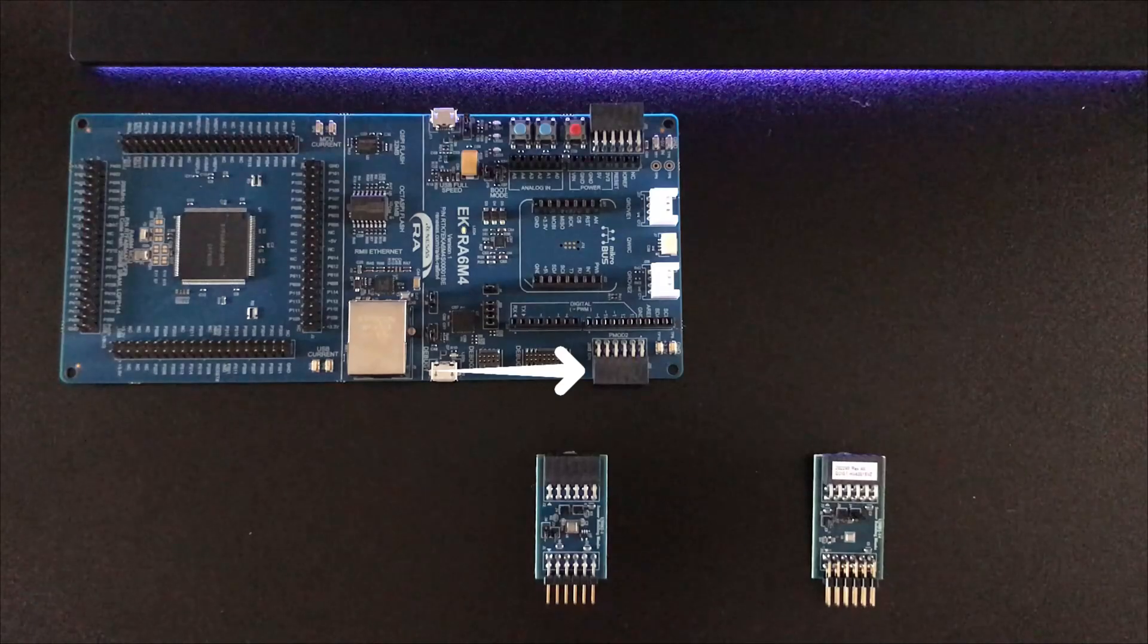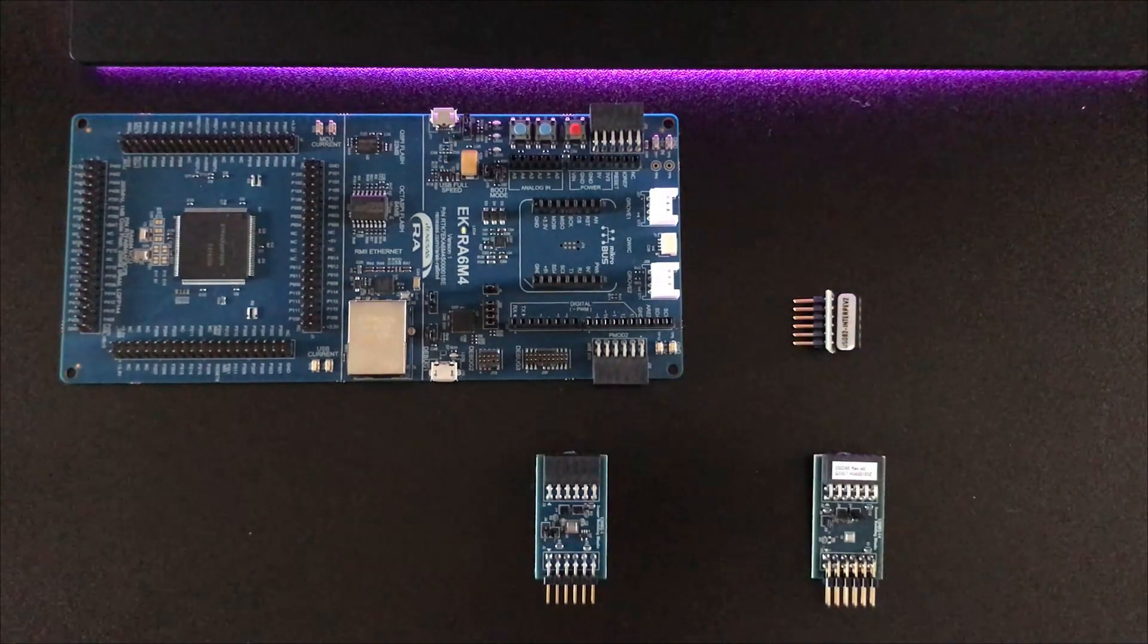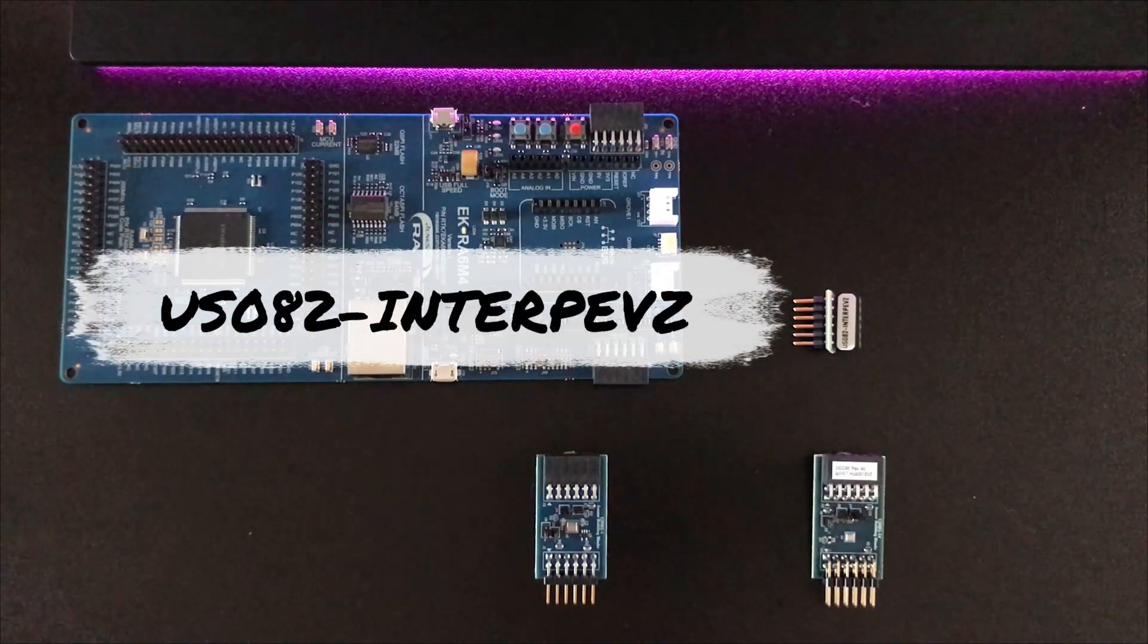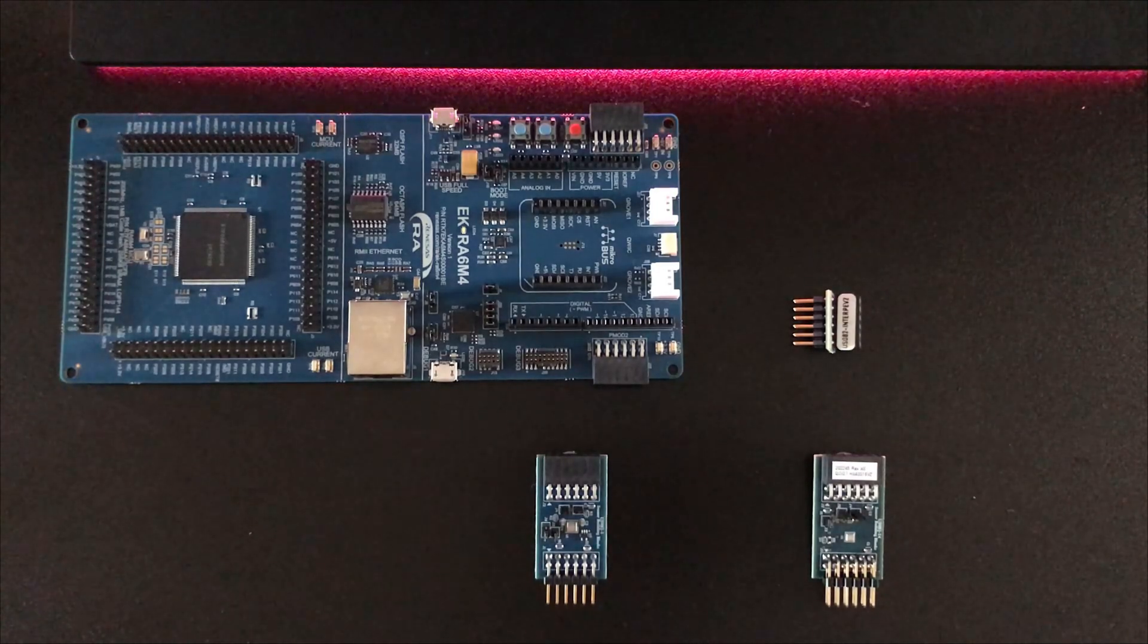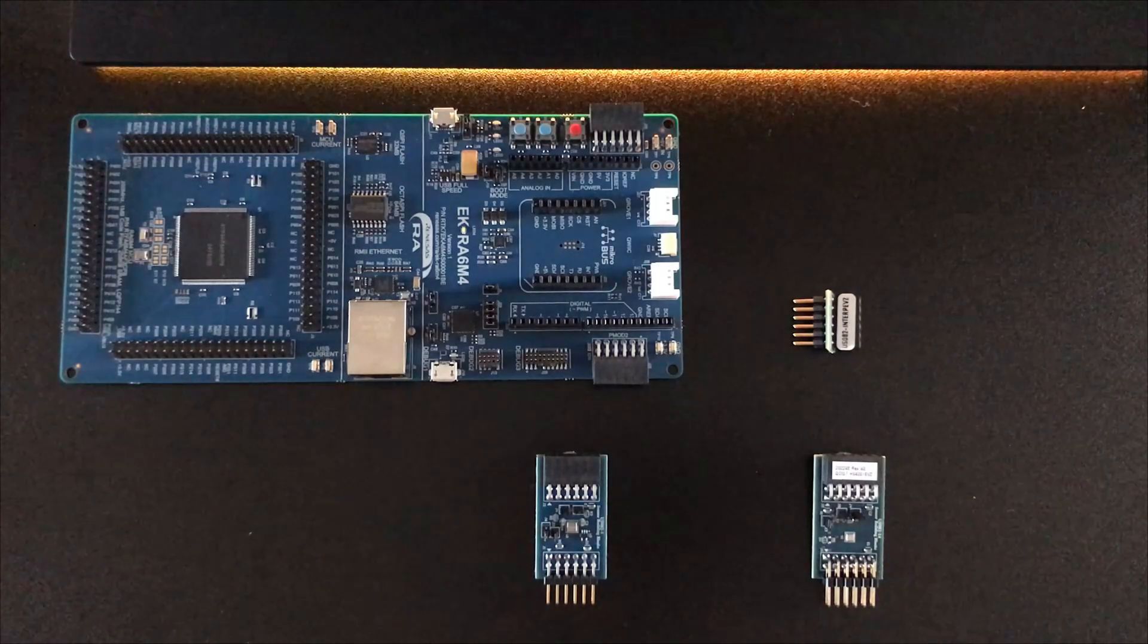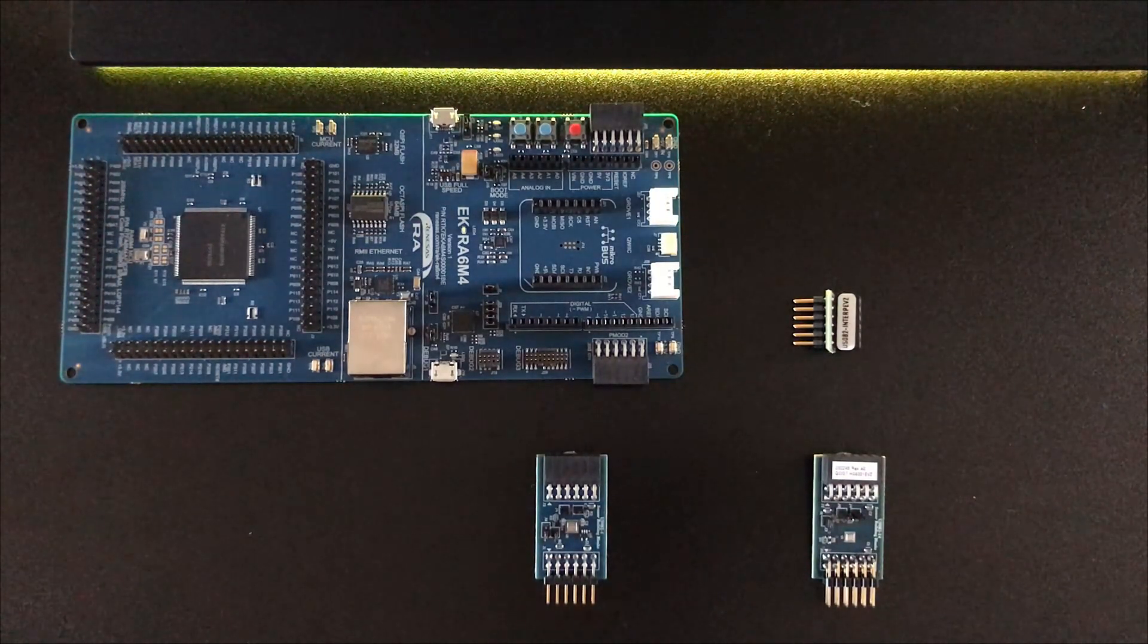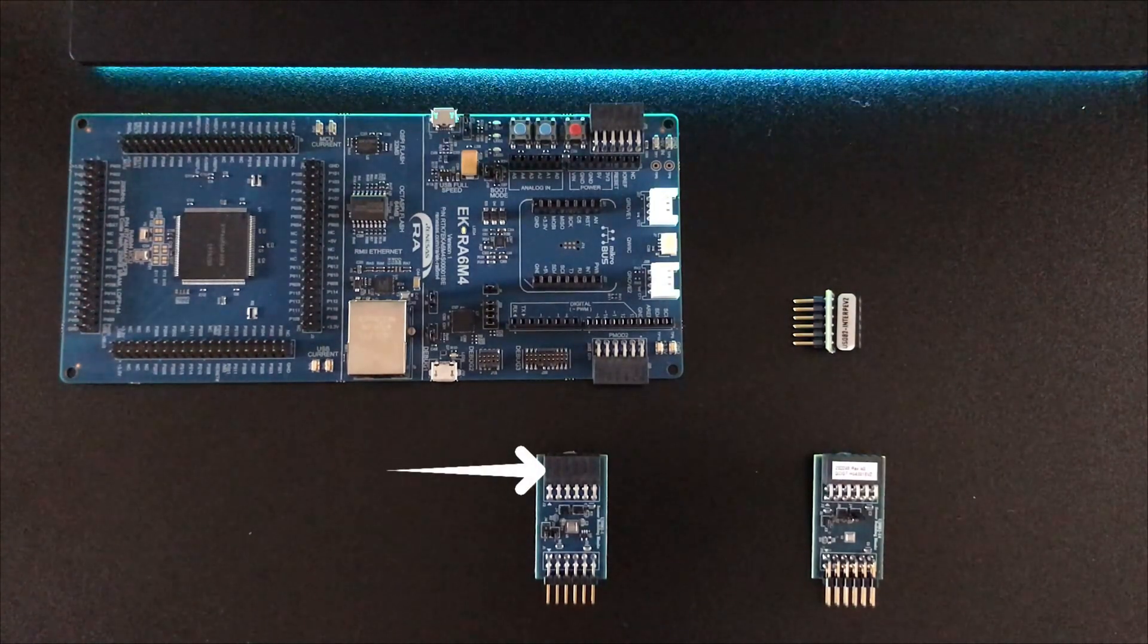But to do that we're also going to need one of these, which is an interposer board and converts the Type 2 P-mod connector on the eval kit, which supports SPI, to a Type 6A P-mod supporting the I²C that our sensors are using. We only need one of these interposer boards as we can daisy chain our P-mod boards together using this second connector on the end of the board.